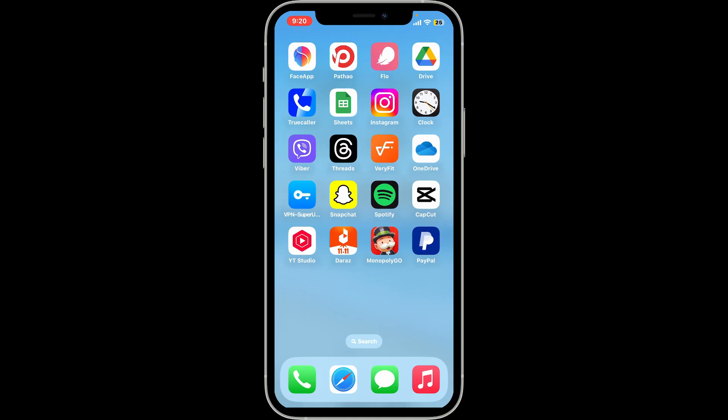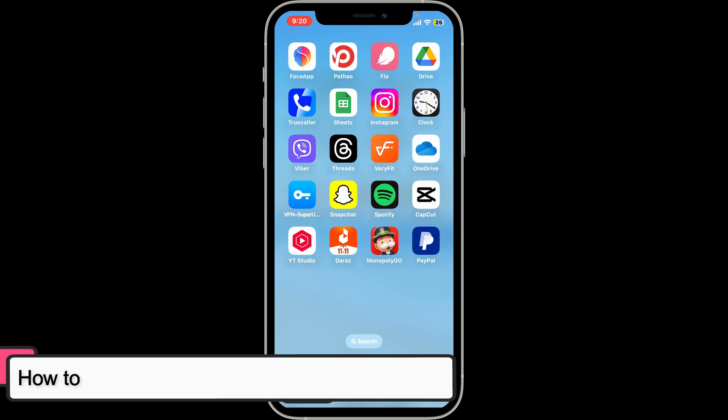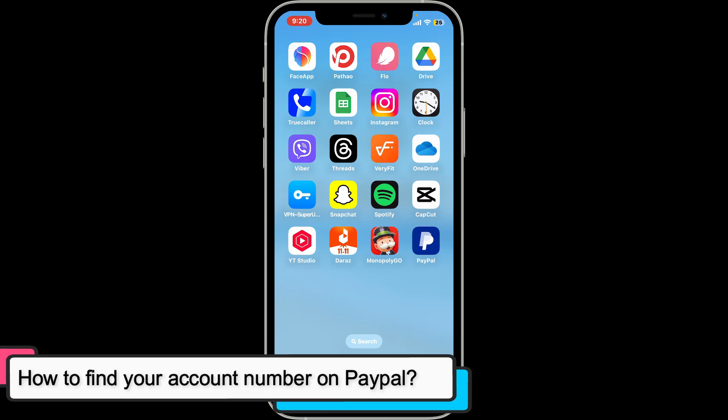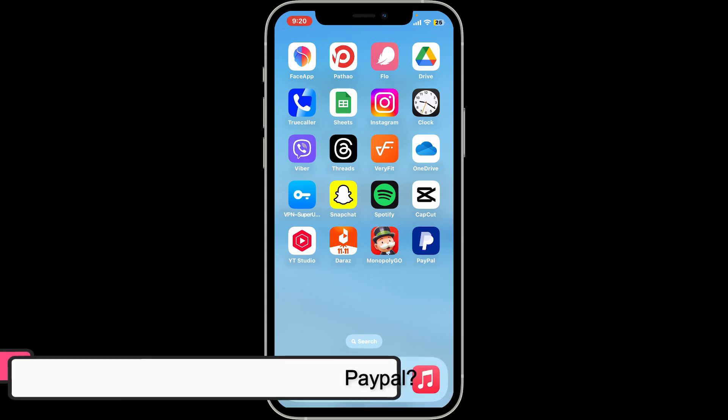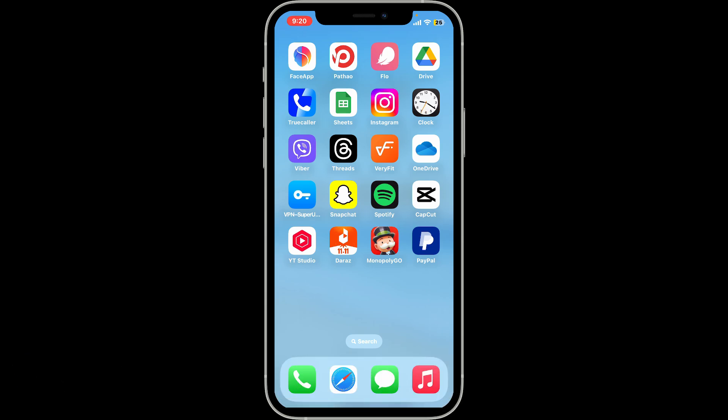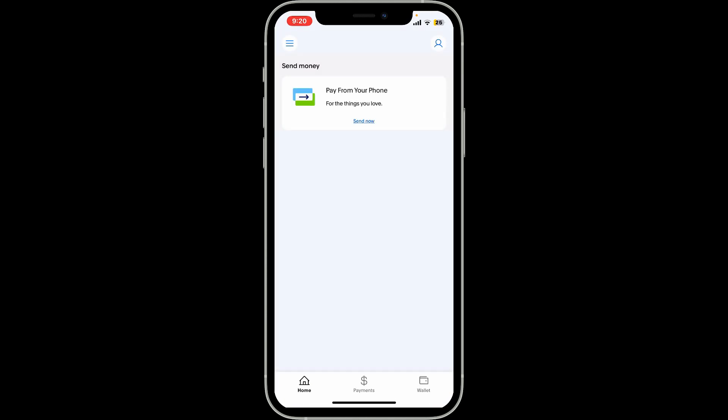Hi everyone, welcome back to another video from Tech Basics. In this video we will be learning how to find your account number on PayPal. When it comes to finding your PayPal account number, PayPal does not provide a traditional account number like banks do. Instead, your PayPal account is identified by the email address you used to sign up.